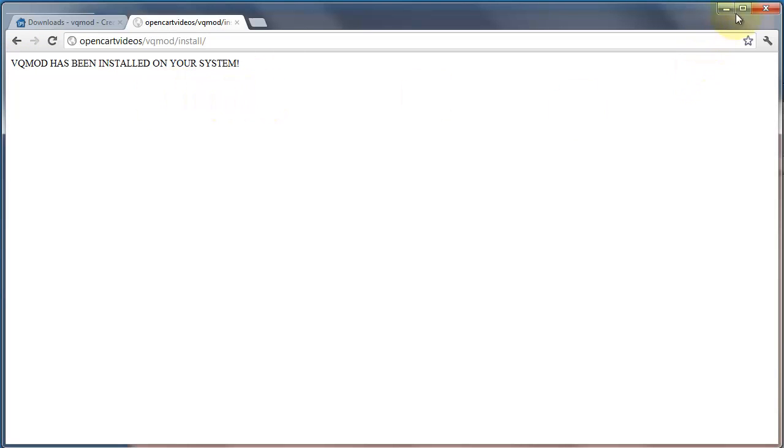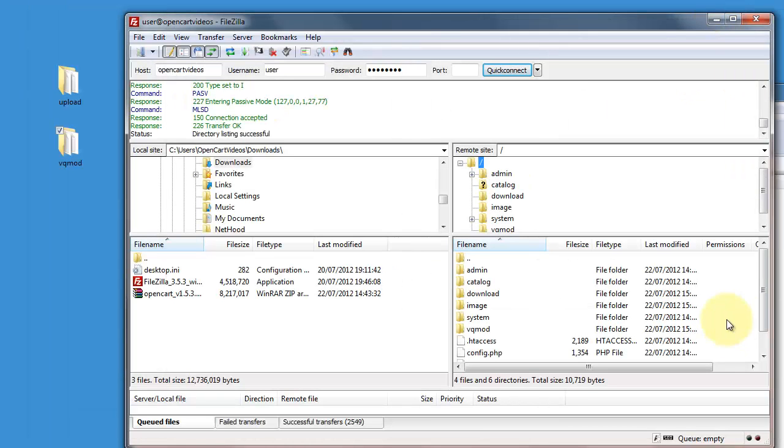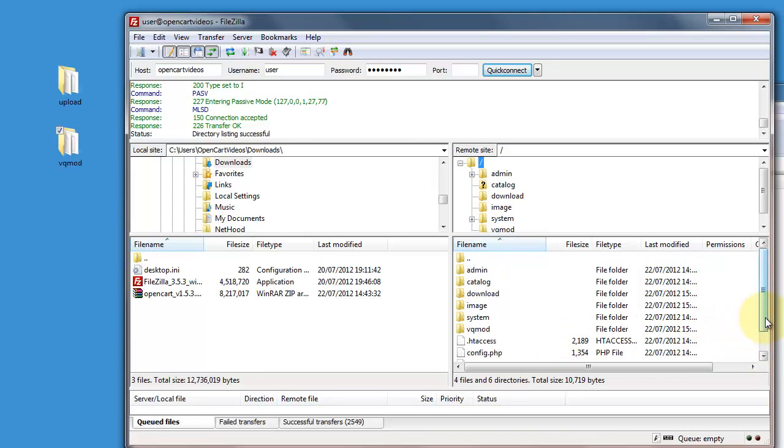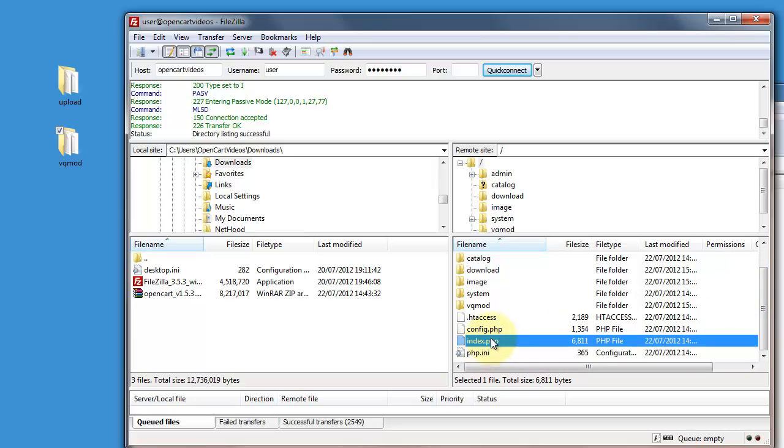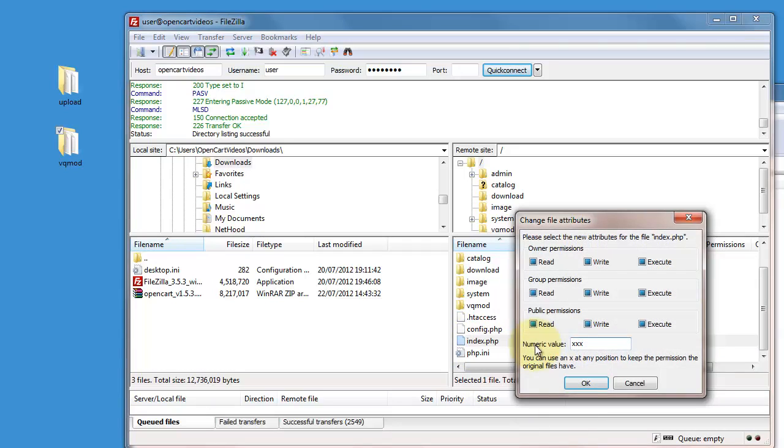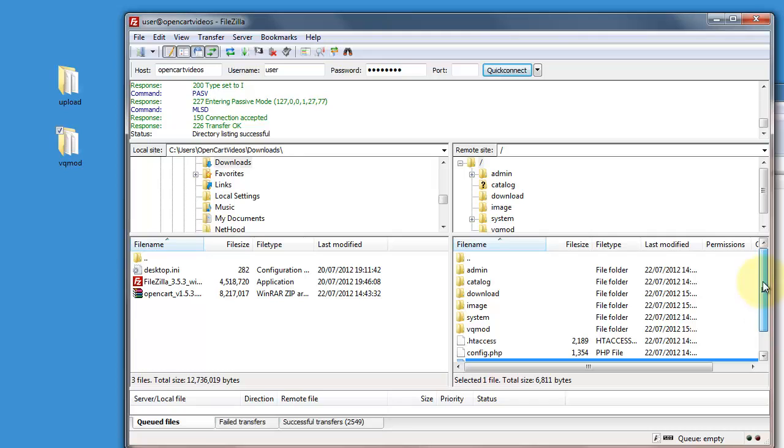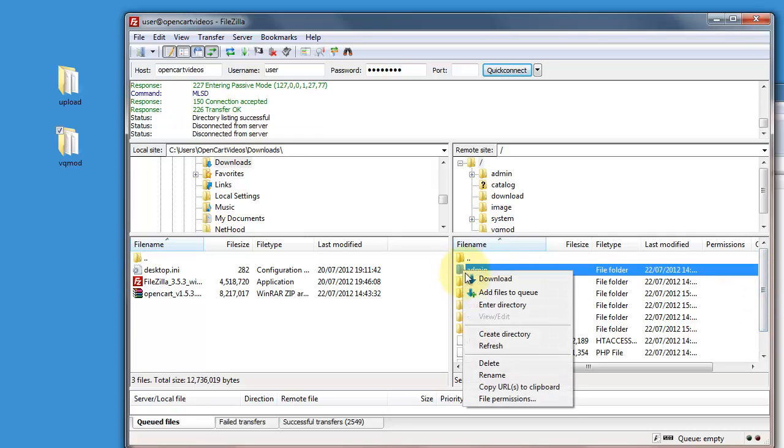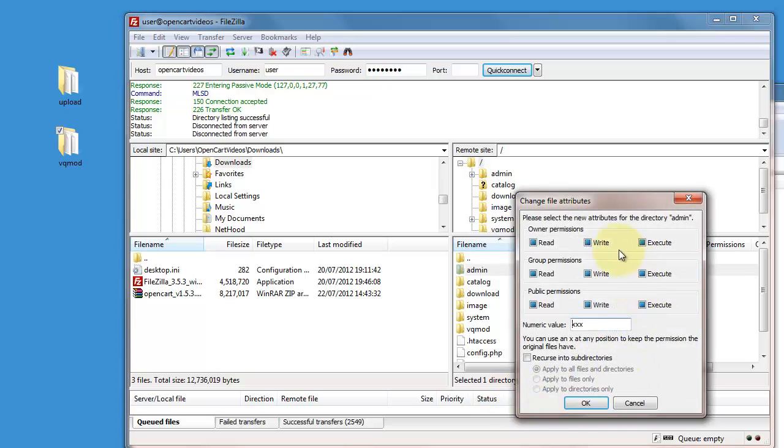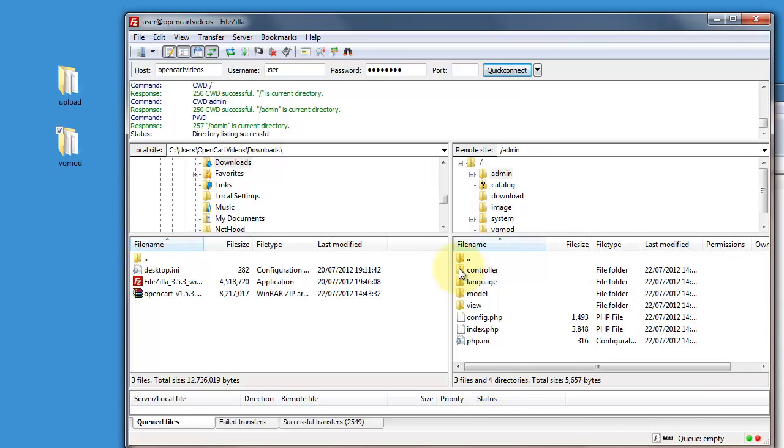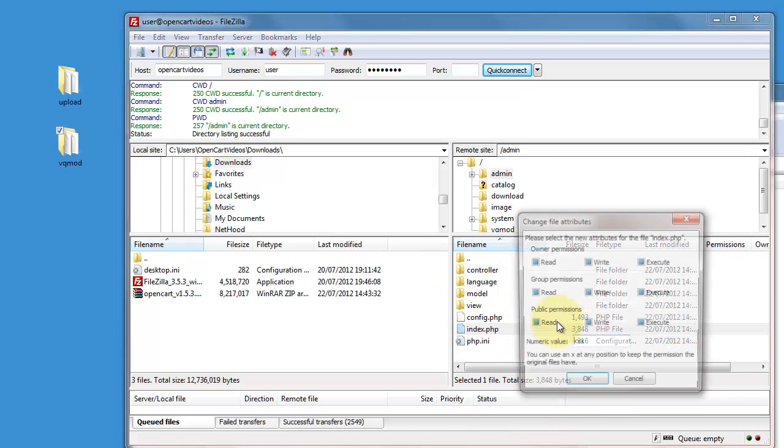For those that are having trouble with this you need to make sure of two things. Firstly that the folder that your index.php file is in is writable and that the file itself is writable as well. The same has to be true for your admin folder as well so check the permissions on that. Make sure they're all writable and that the index.php file is also writable.